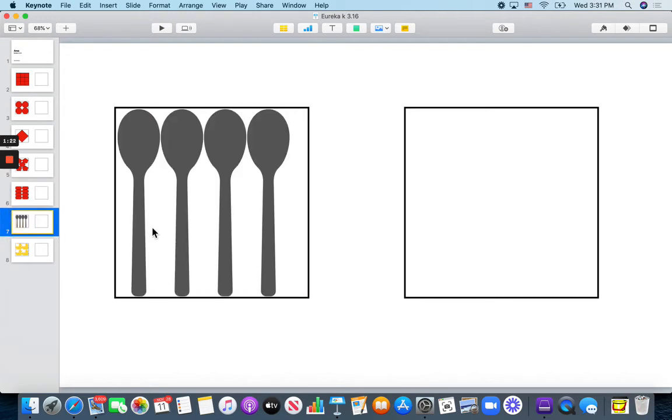How many spoons cover most of this box? 1, 2, 3, 4 spoons cover most of the box.